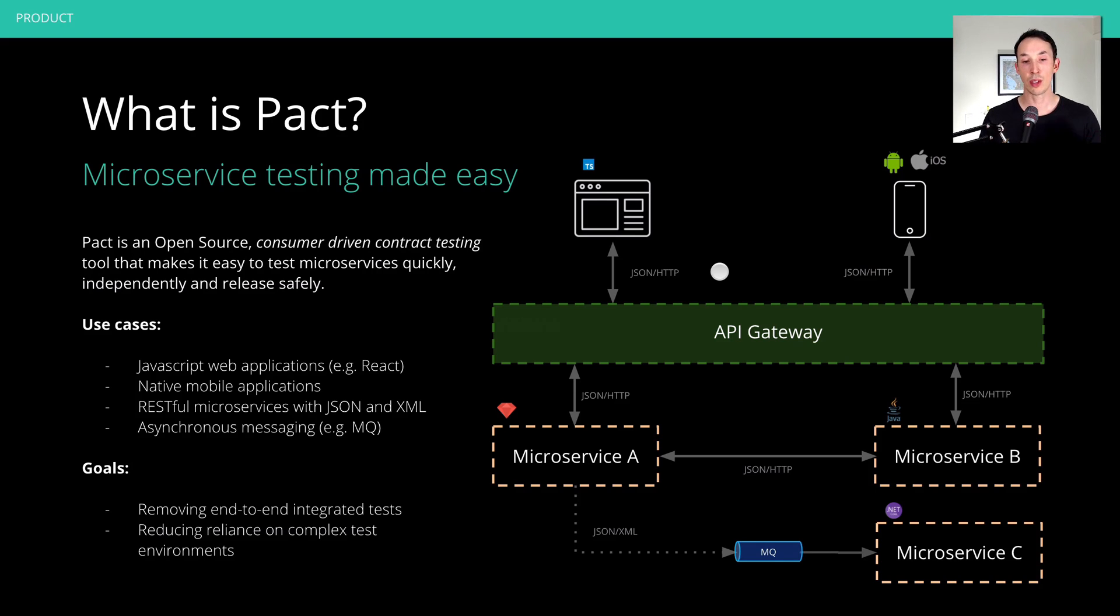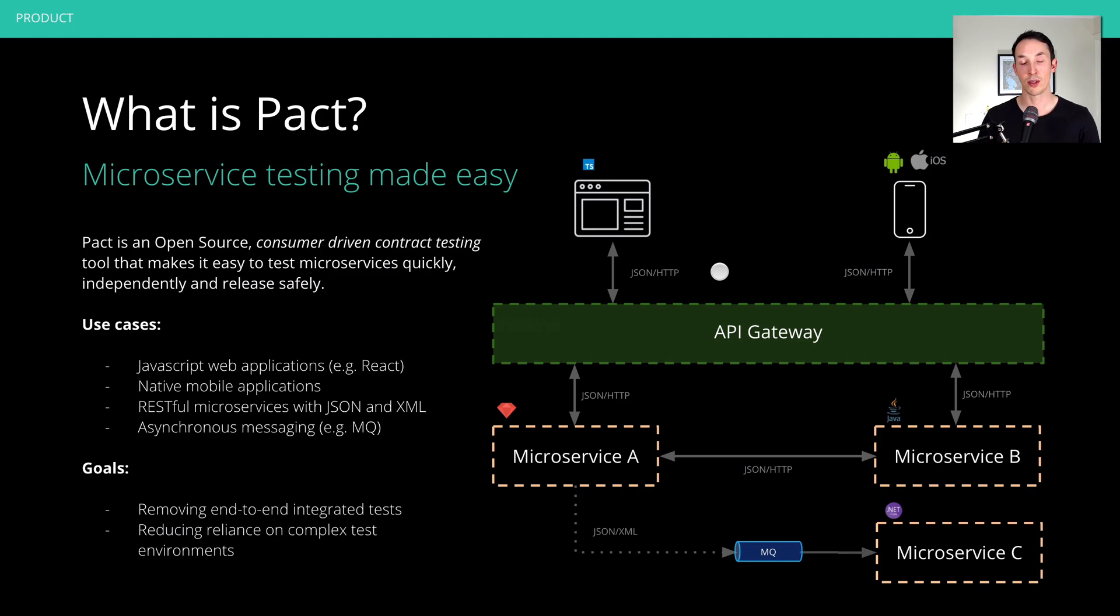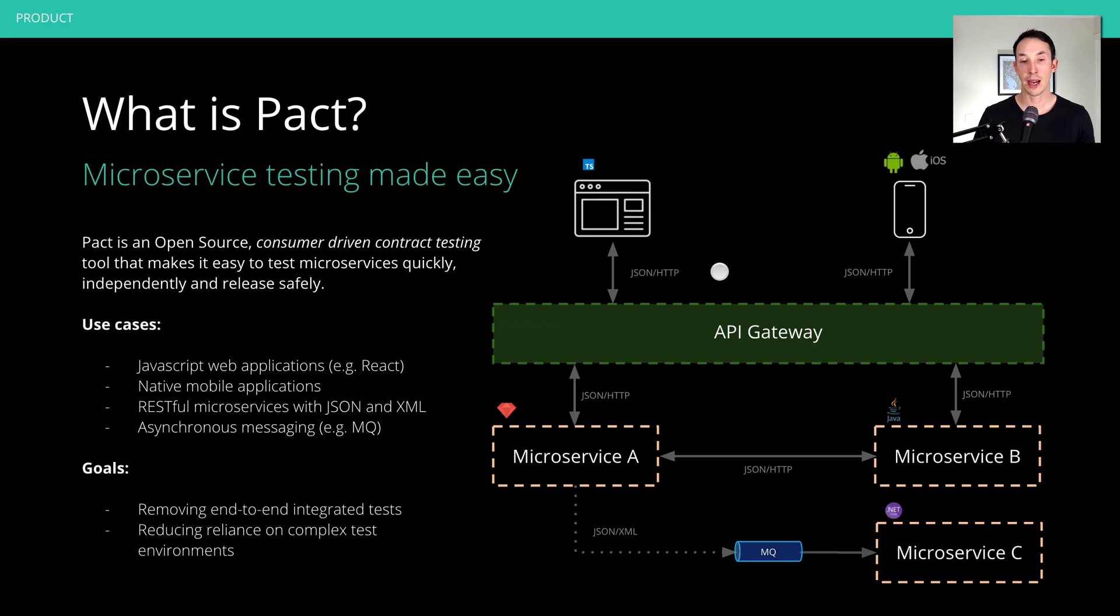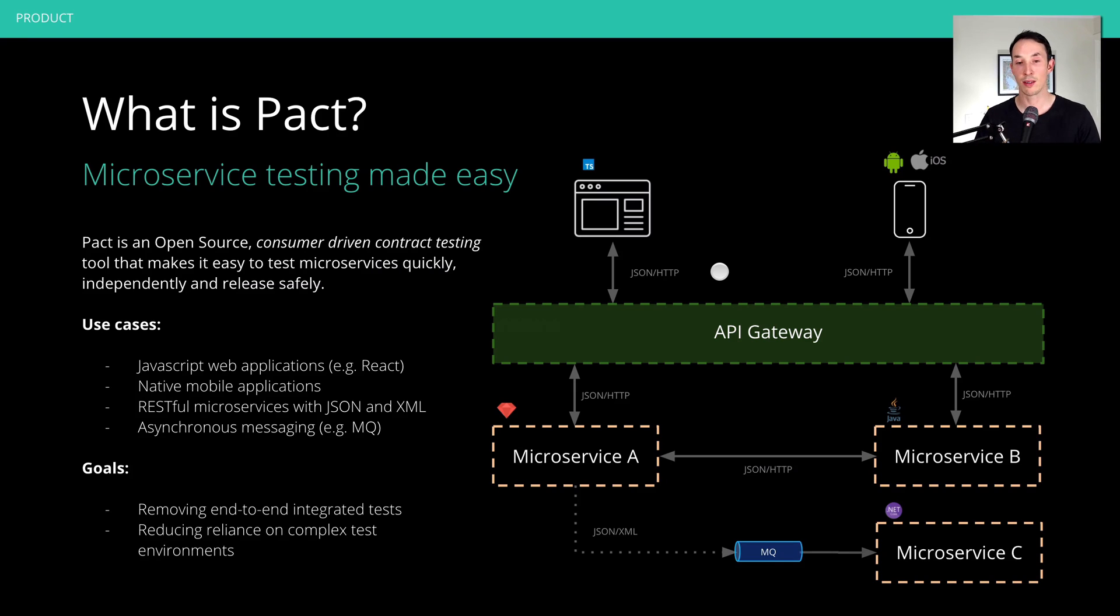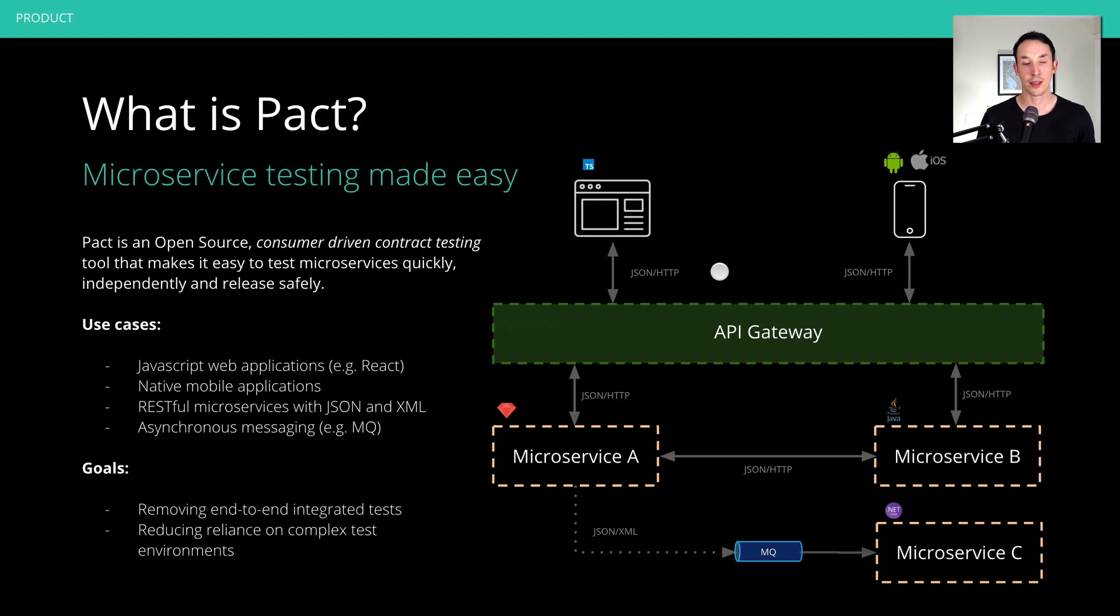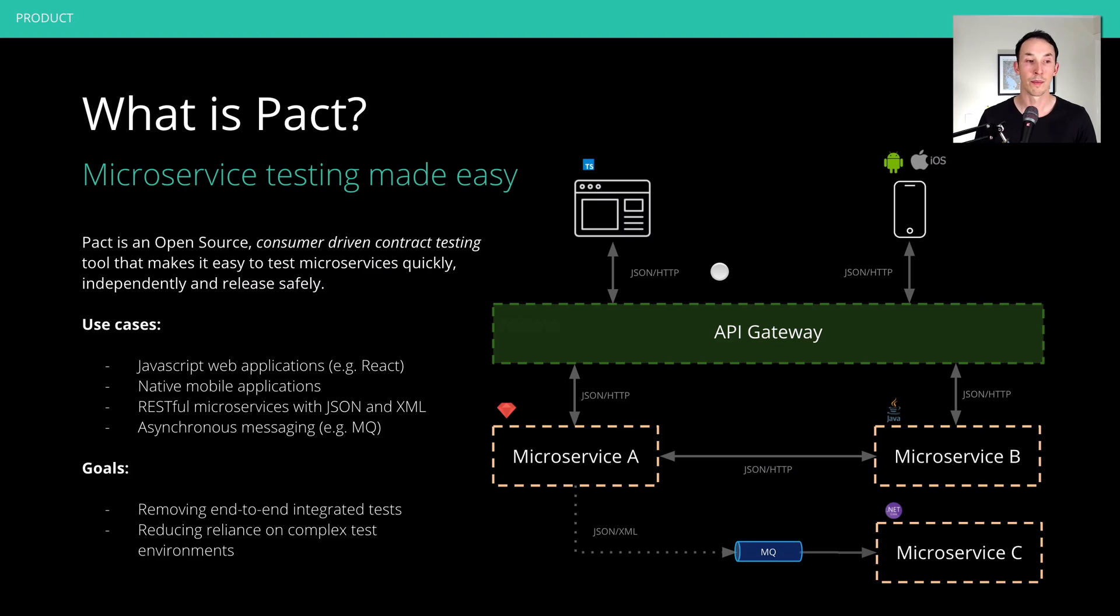It was originally created for microservices, but actually has nothing to do with microservices. It's just about communicating over the internet. So protocols like HTTP with JSON, or message queues, any type of message queues passing JSON, XML and so on. If you can talk that, then you can test it. So we have use cases of embedded devices using Pact, websites, backend and so on.